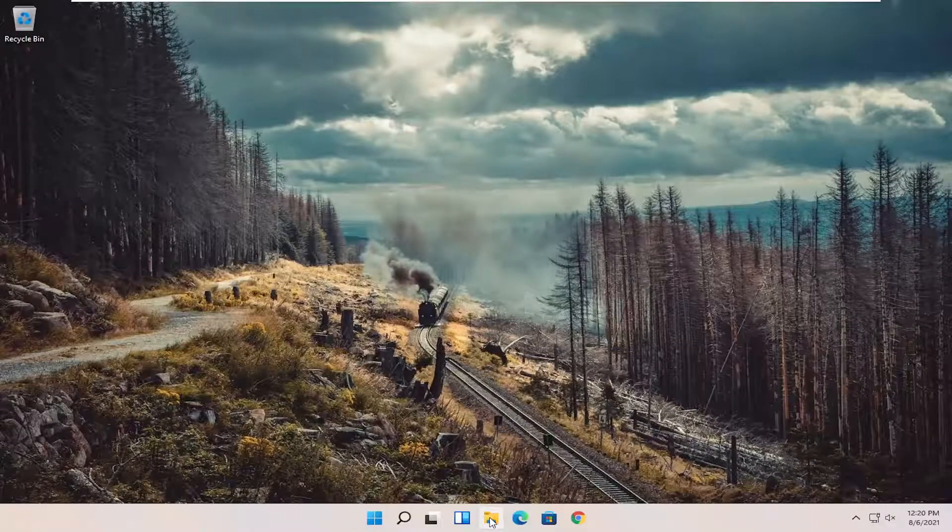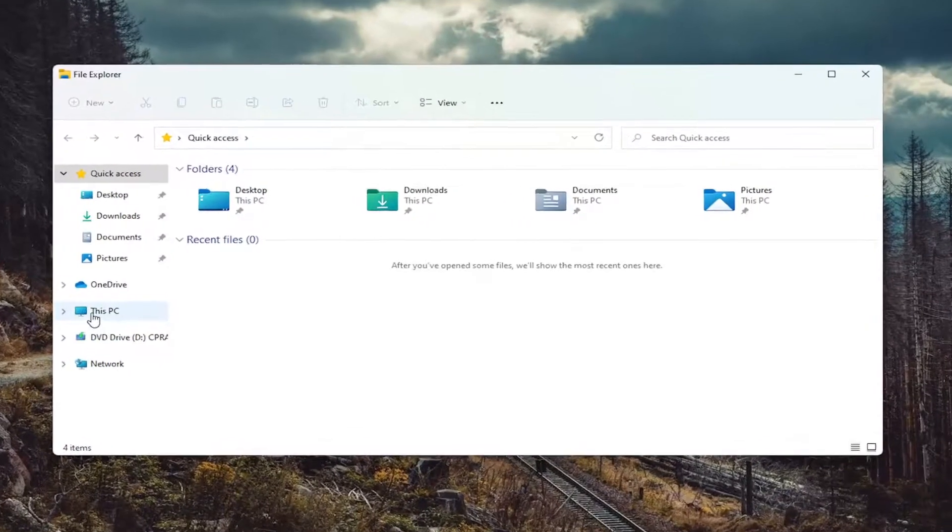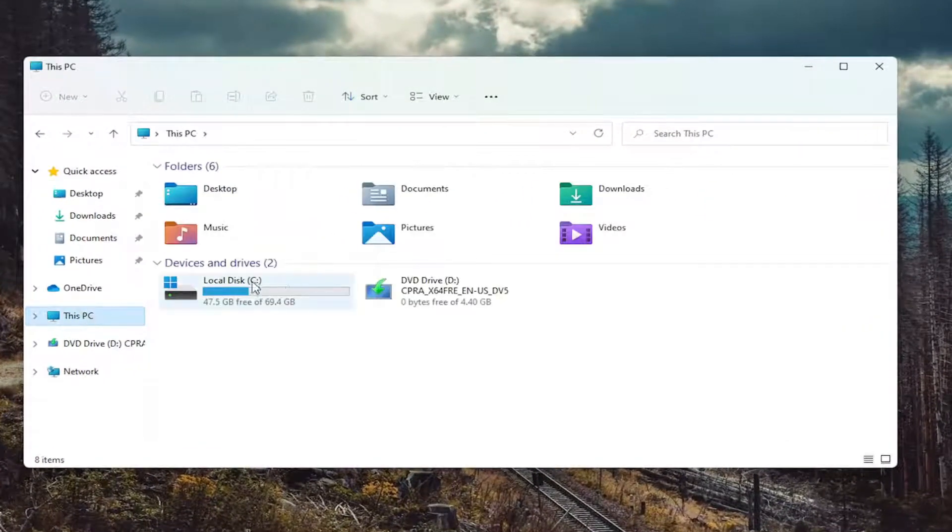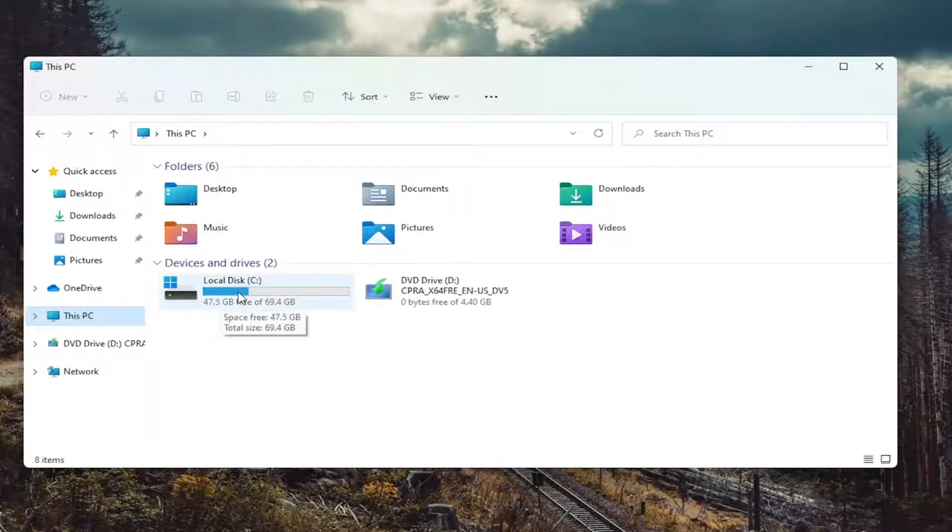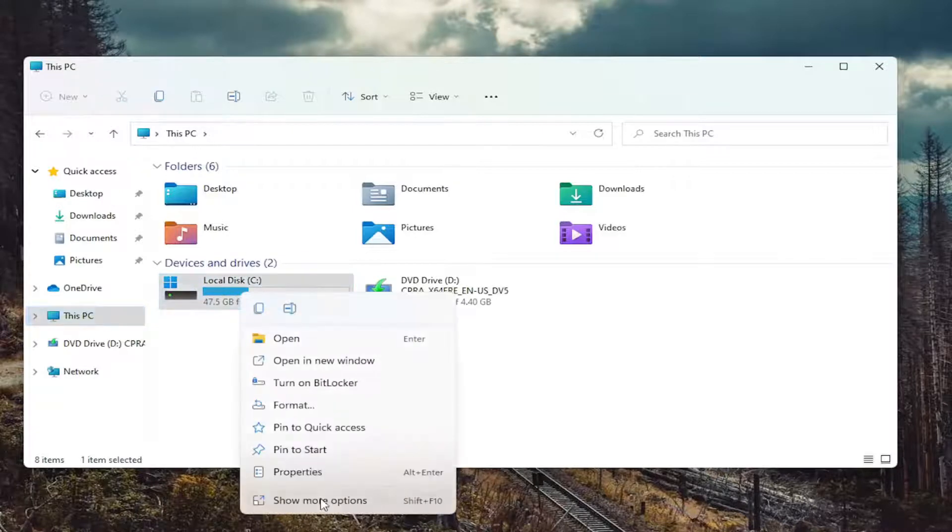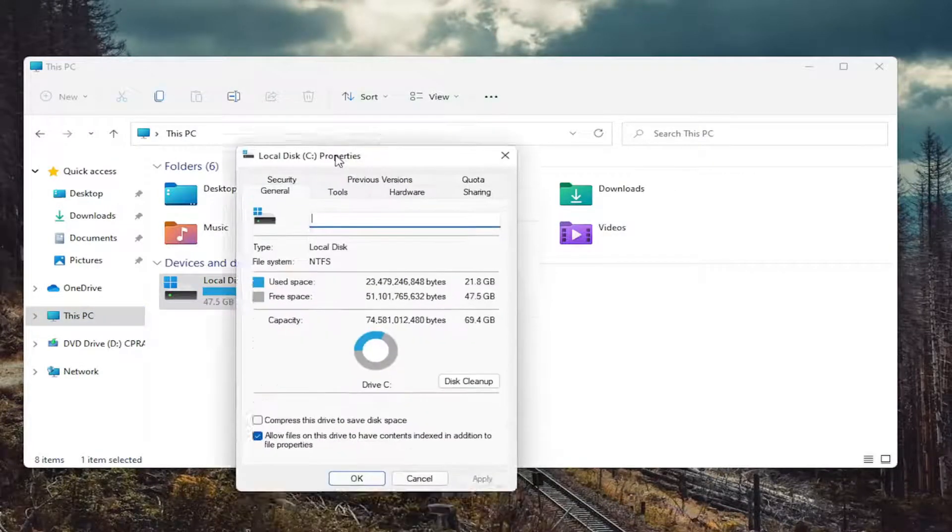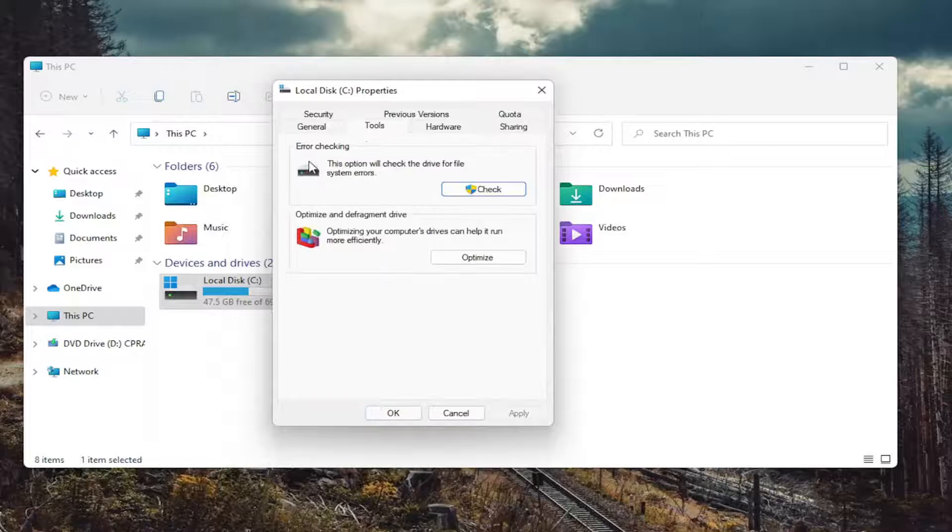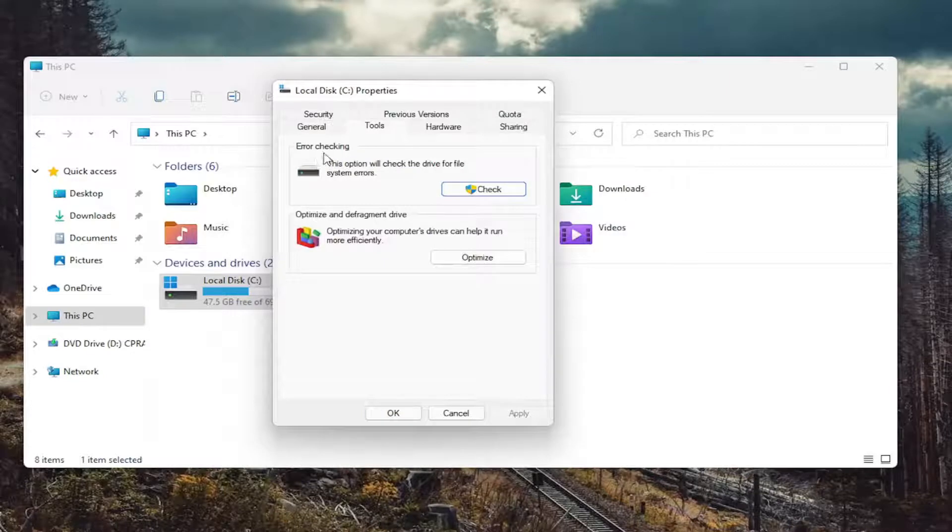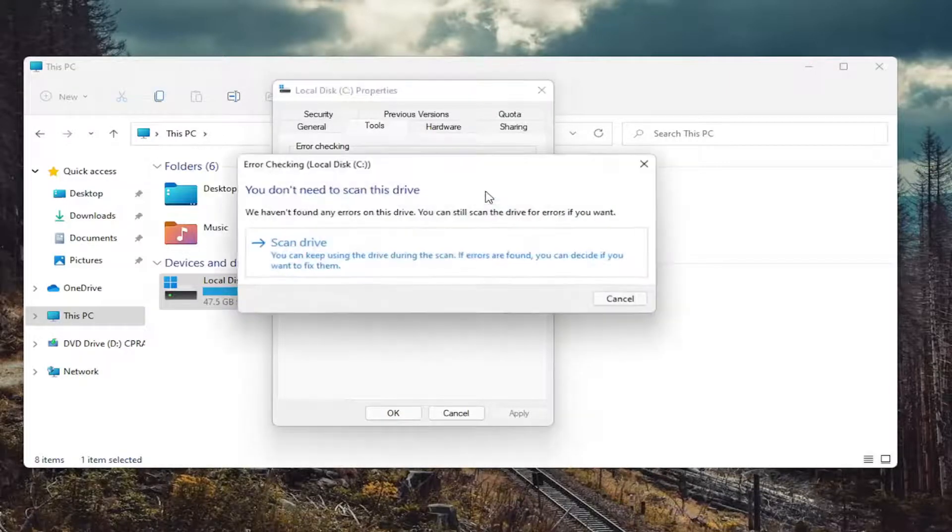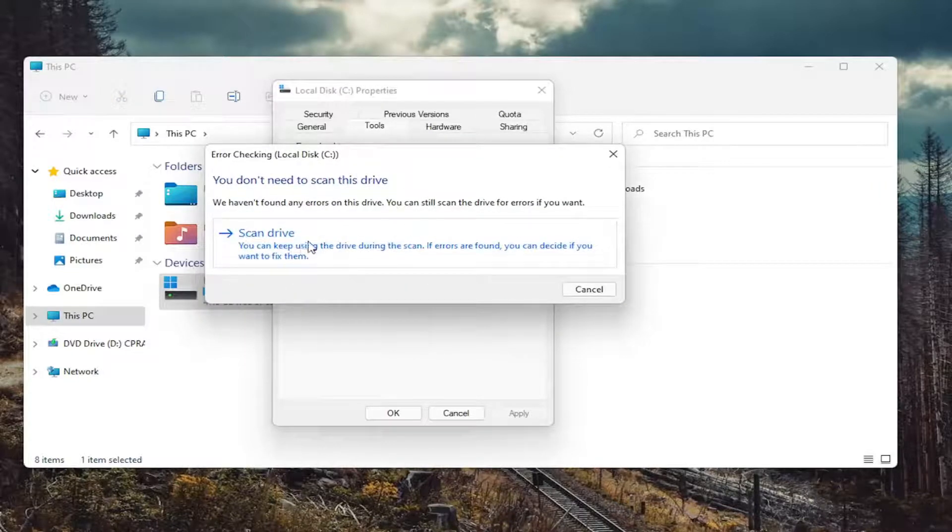Open up the File Explorer icon, select this PC on the left side, and then right-click on your drive where Windows is installed, and select Properties. Select the Tools tab, and then select Error Checking. This option will check the drive for file system errors. Go ahead and select Check. And then select Scan Drive.